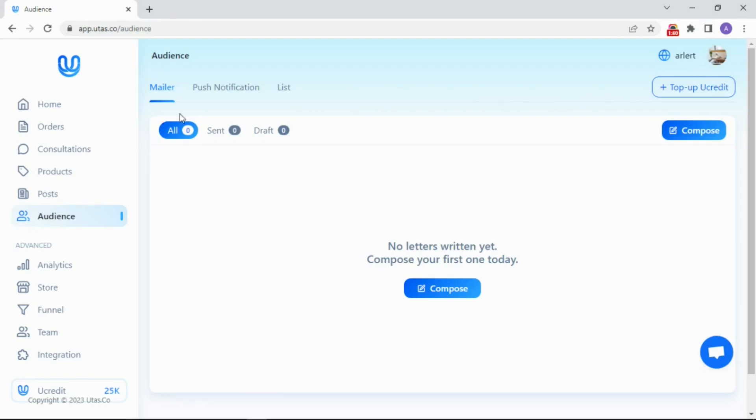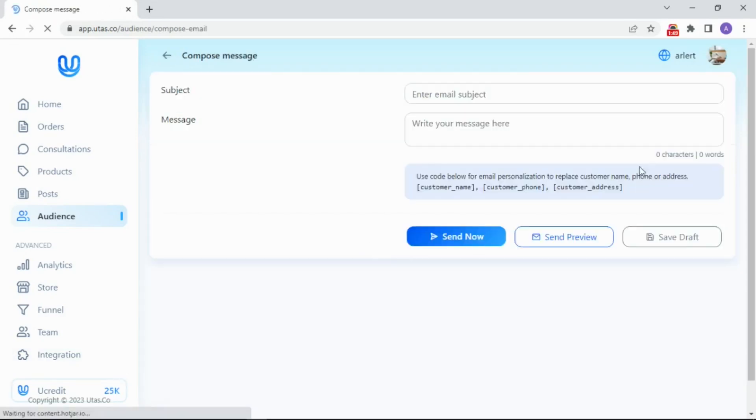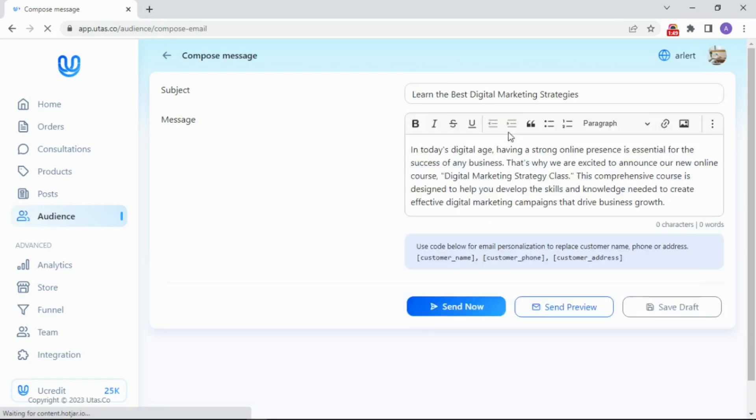First, mailer. Use it to blast or send bulk emails to your customer easily. Make sure you have enough balance of your credit. Click compose, write your email, and send it.